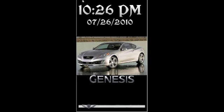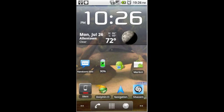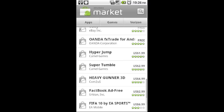Hey guys, so today we're going to show you how to get a custom unlock screen using LockBot Pro or free, depending on which you want to get. The first thing you're going to do is go to the market and download LockBot, so we'll show you how to do that.